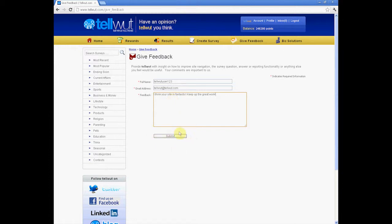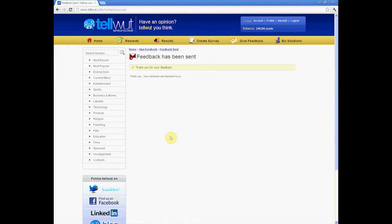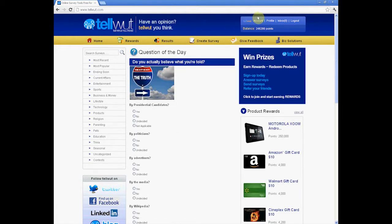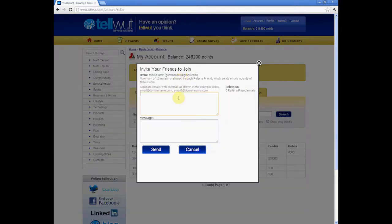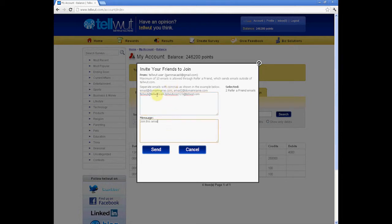Once you are finished writing, click Submit, and it's done. Finally, to gain even more points on Tell What, referring friends is a great option. Simply add the email addresses and separate the emails with commas. You gain points for every person referred, so send to as many as 10 if possible.